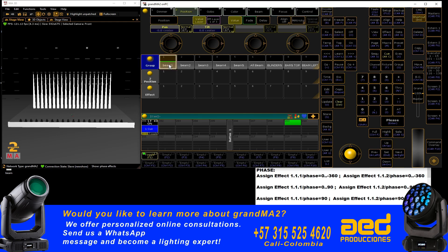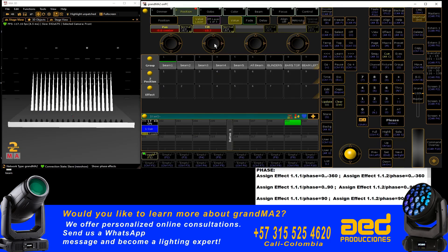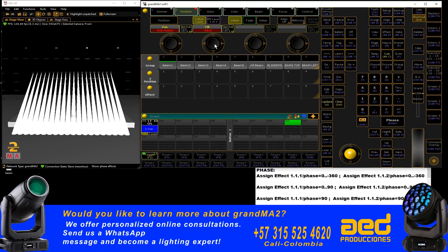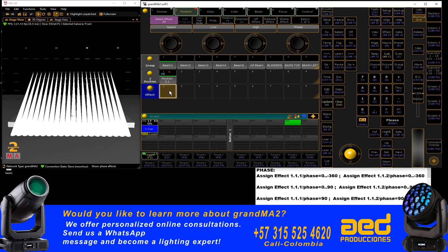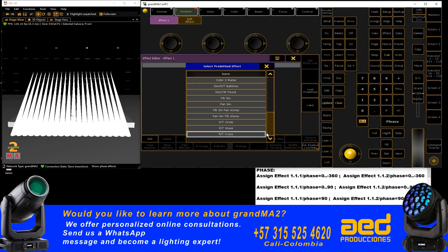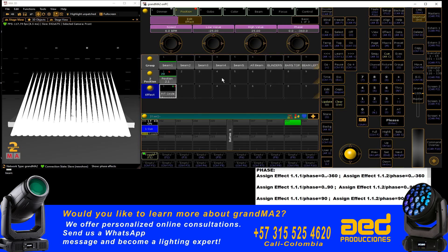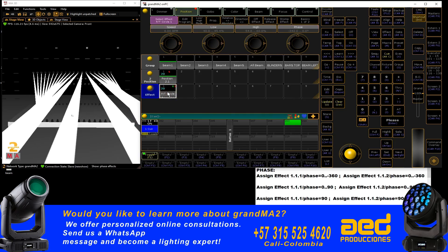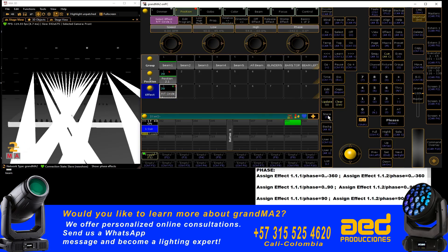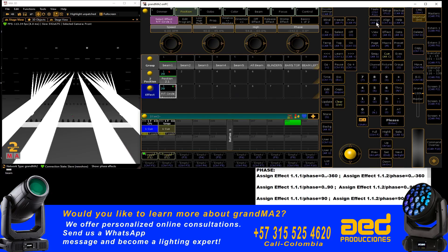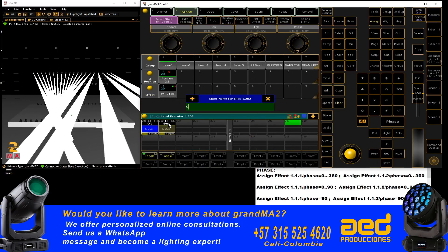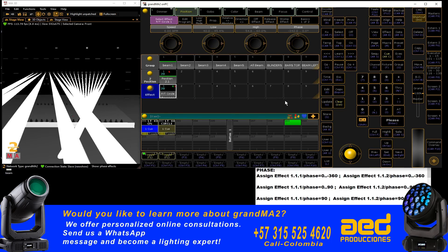We are going to record a position. We select our group — we go to till, come to a position, record this position, clean. We select the group, select the position, go into effect, charge a circular effect, select the effect, record in an executor — store. Record here, trade the go for a toggle, assign — give it the circular name, clean.